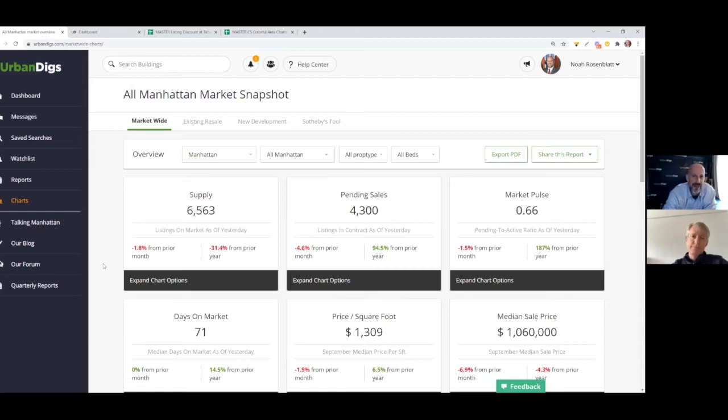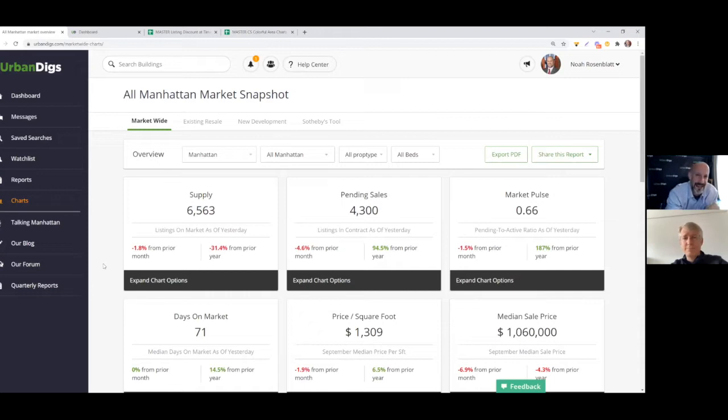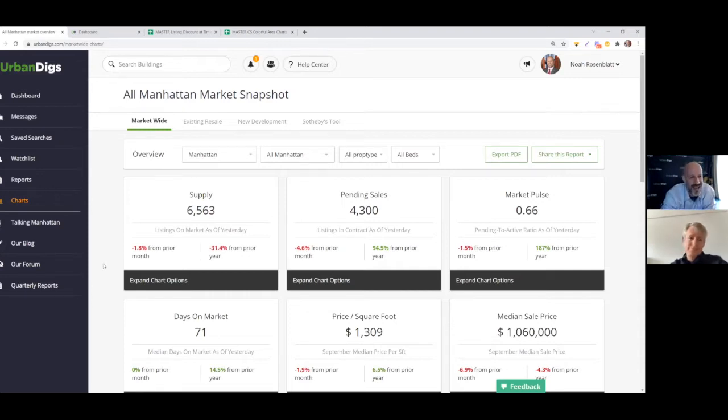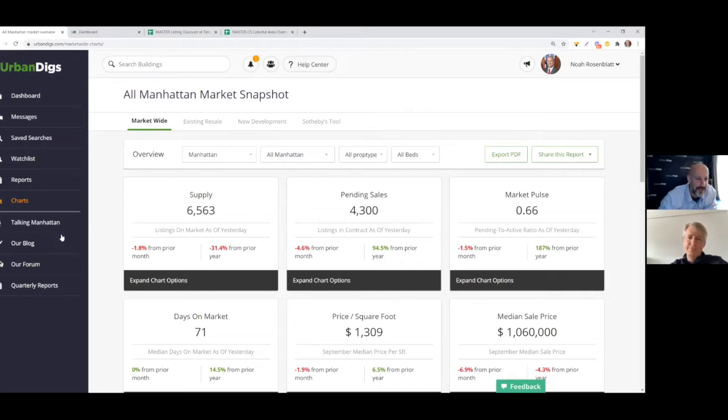Hello everybody, this is Noah and John, and we are from Urban Digs, and it is Friday. So you're going to get your weekly Manhattan market update. John, let's get right to it. I'm looking at Manhattan supply, came in at 6,563. Show me that chart.